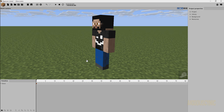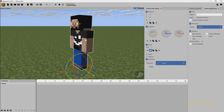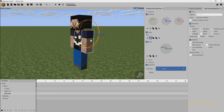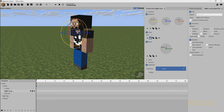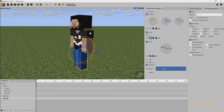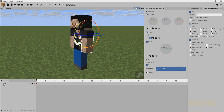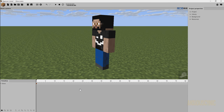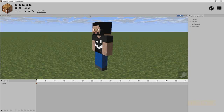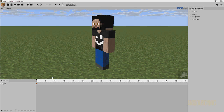Over here is our basic timeline where you edit things over time and create animation. If we click this little arrow we can drop down all the options for the character — the root, the body, the head, and so on. By default you can click on the character in the 3D view and it will automatically select the corresponding timeline entry. If I click on his right arm, that part gets selected. That's another way to interact with the timeline.